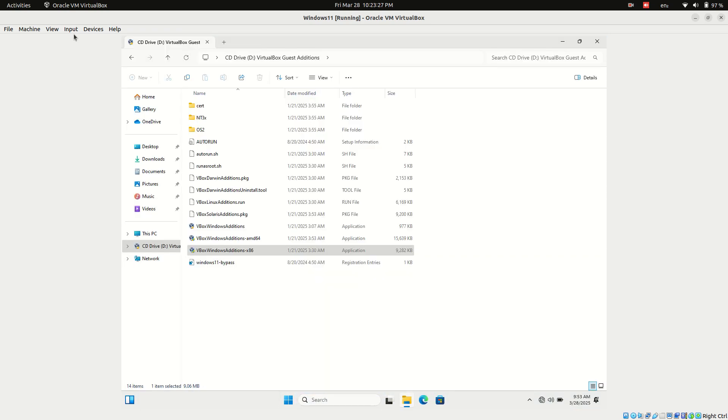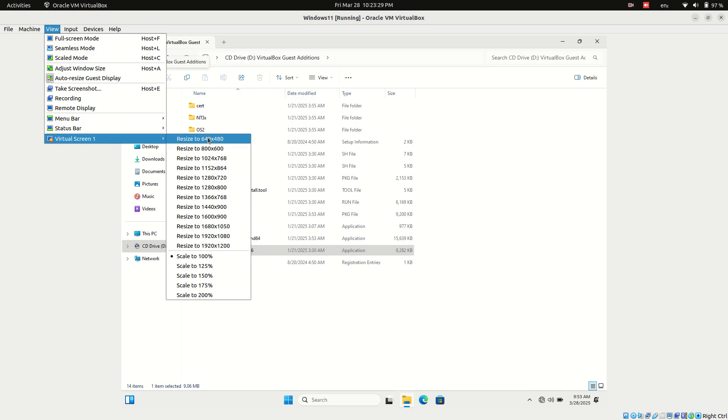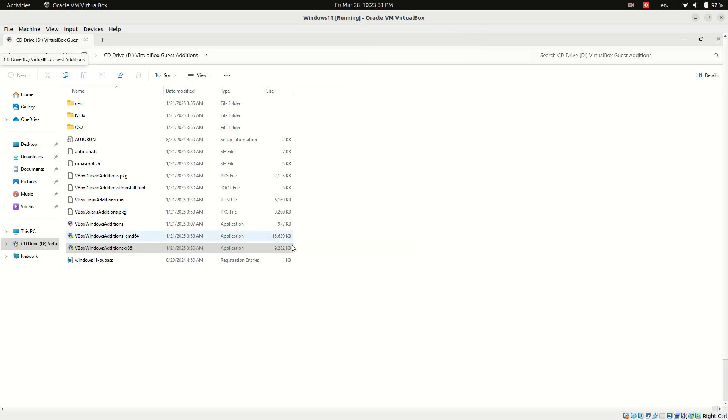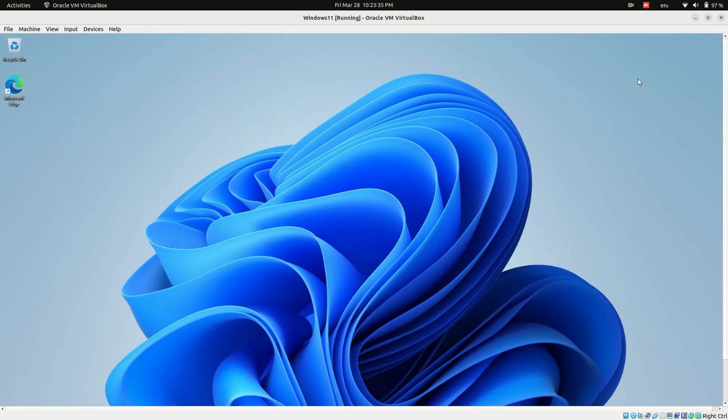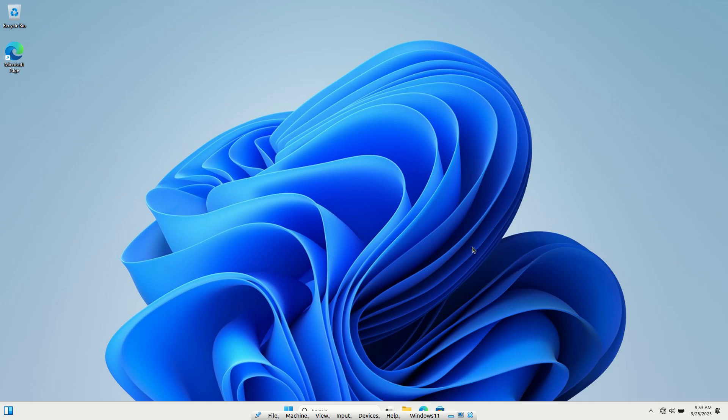Now Windows 11 should support full screen mode. Use the VirtualBox keyboard shortcut Right CTRL plus F to switch to full screen mode.